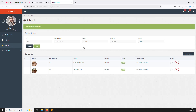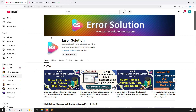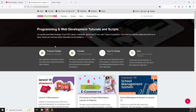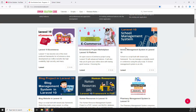Before you start this video, if you are new to the channel or the series, please subscribe and press the bell icon so you always get notifications for new content. Also, if you want to buy any script, just go to our official website errorsolutioncode.com and you can buy scripts there.